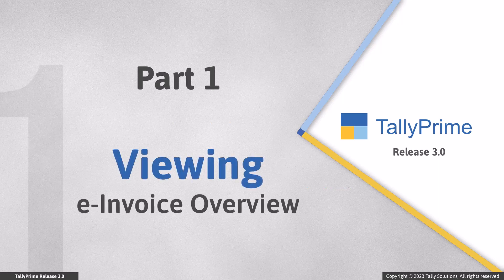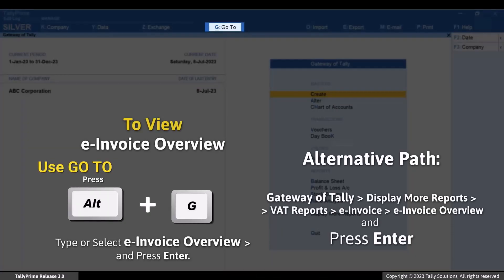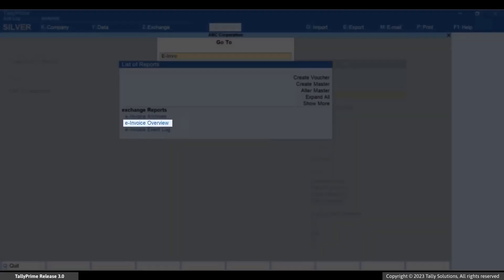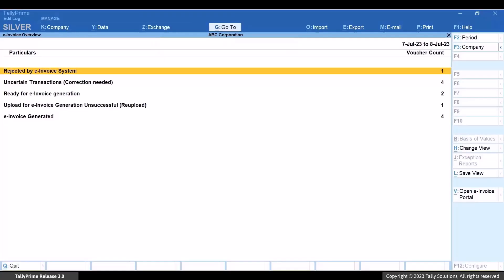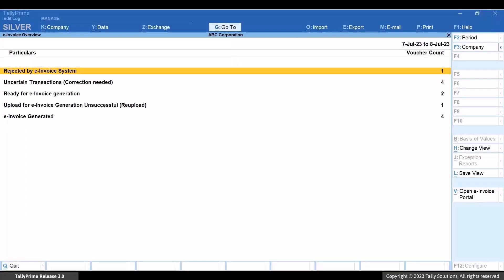Let's first view the e-invoice overview report in Tally Prime. Press Alt+G, type and select e-invoice overview, and press Enter. As you can see, there are a total of five sections based on the e-invoice status of the vouchers.